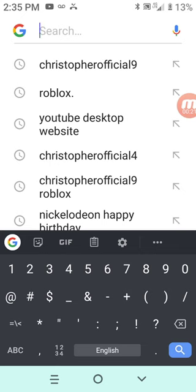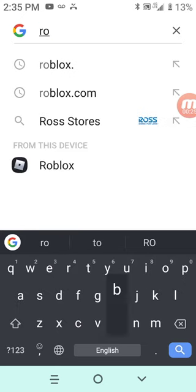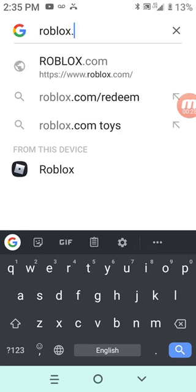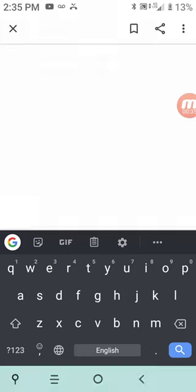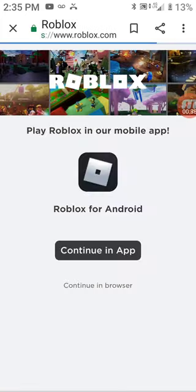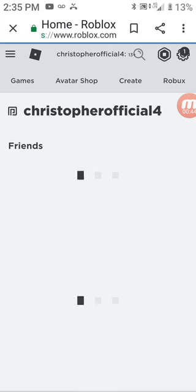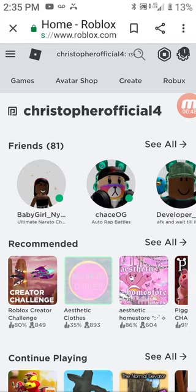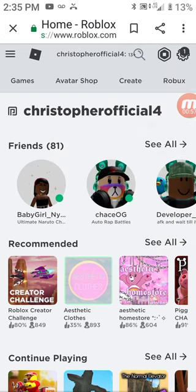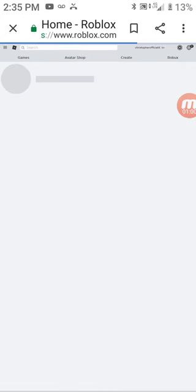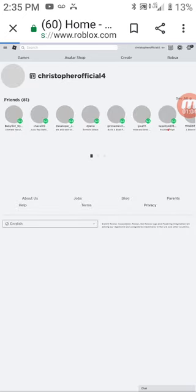Here's how to do it. Number one, enter roblox.com and click on this. Then select this top site, then select Create.